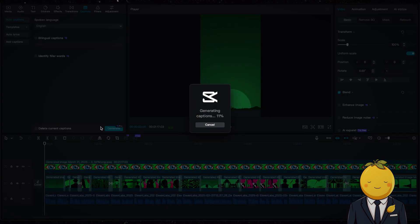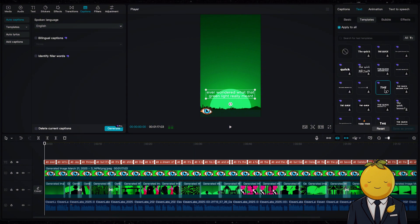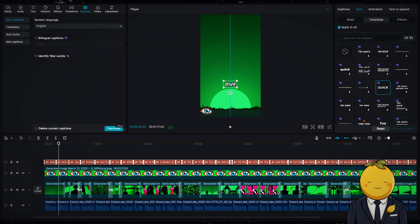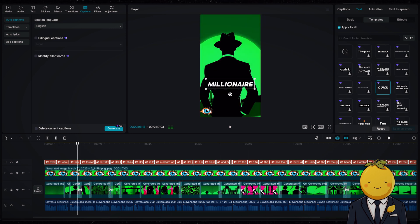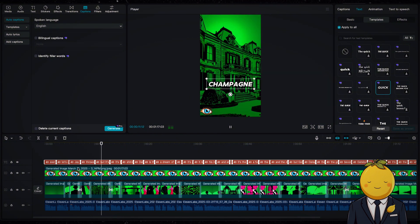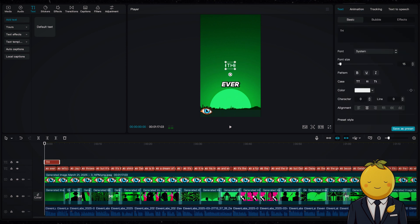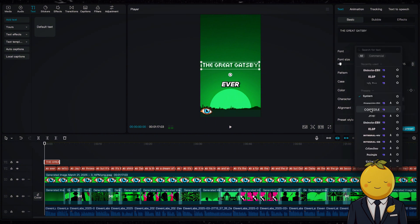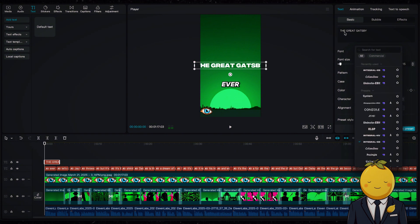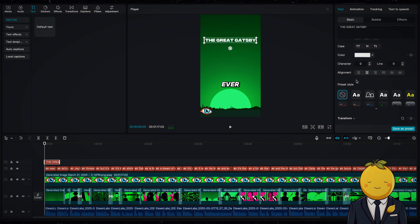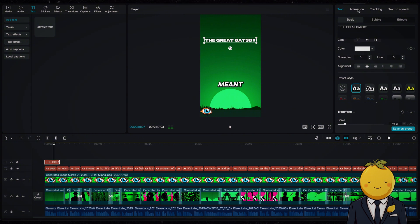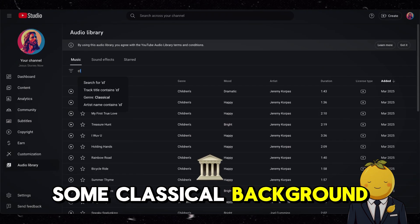Generate captions and choose a nice template. Add the book title at the beginning. Then add some classical background music from the YouTube audio library.